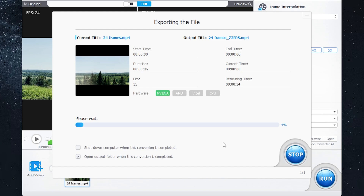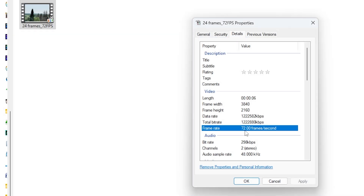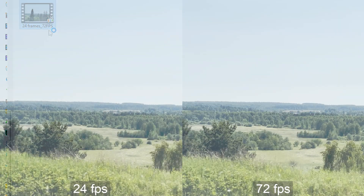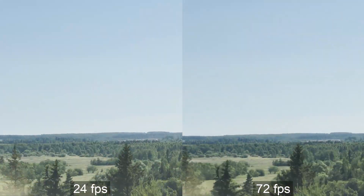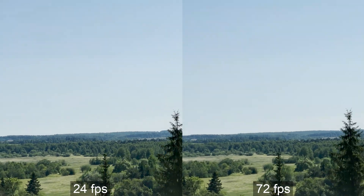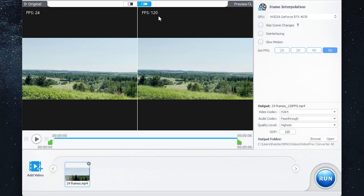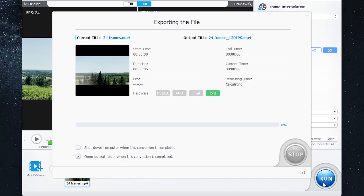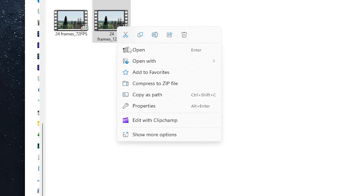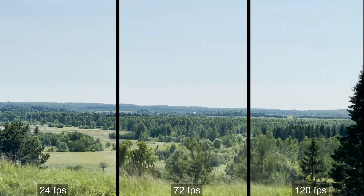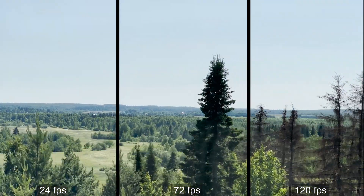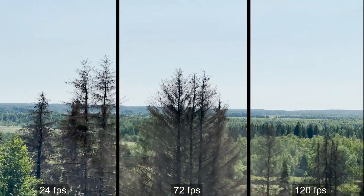Wait until it ends. Now as you can see we have 72 frames per second — let's open the video. Great, it looks so much better now. Or let's set 120 frames per second and click run. Now we have 120 frames per second — let's open the video. Nice.